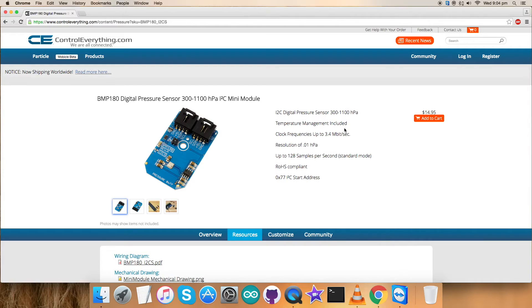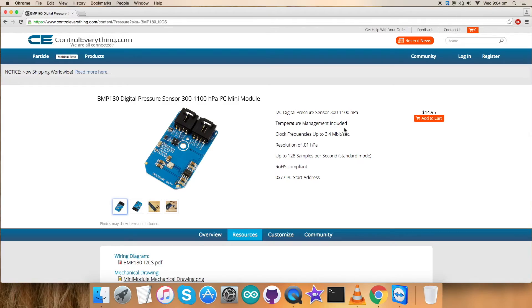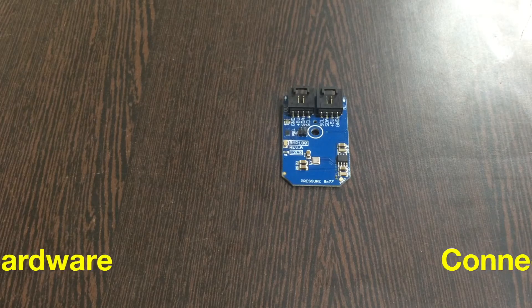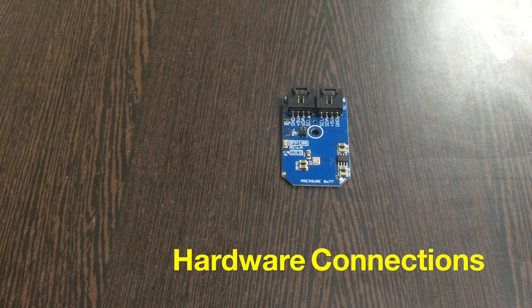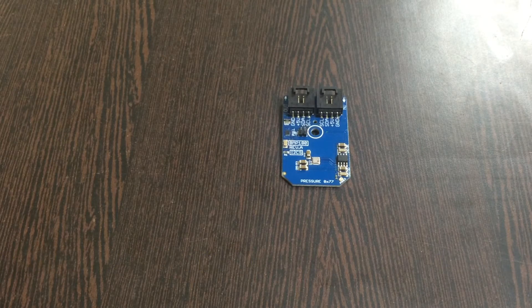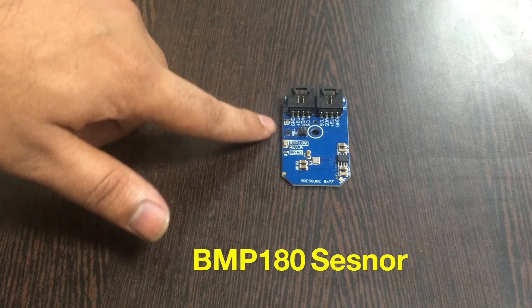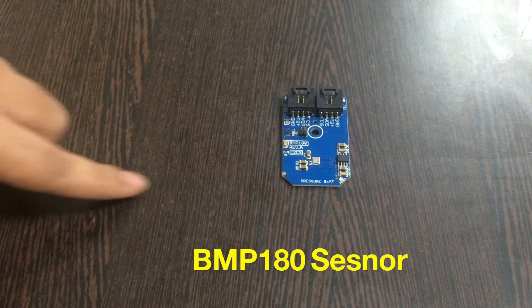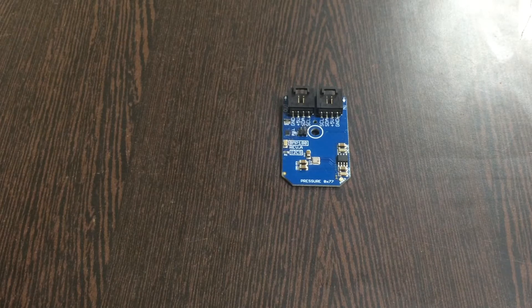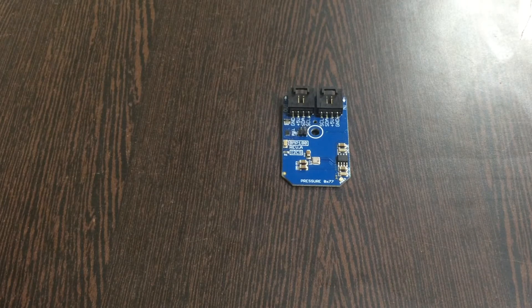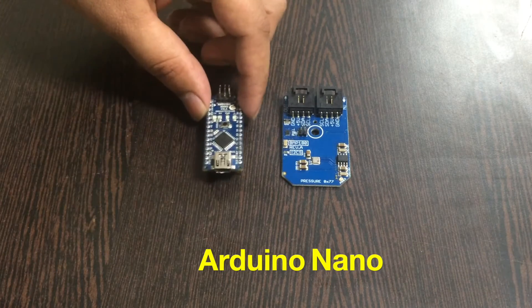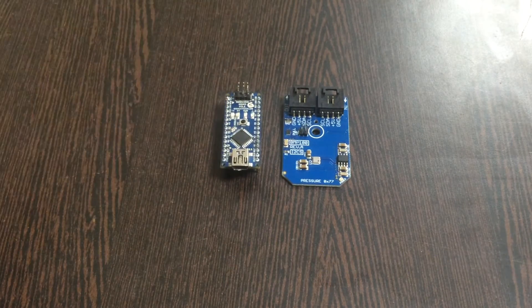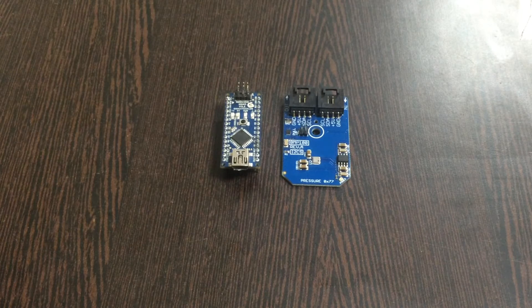Next is to make connections for the hardware products. Now what you're looking at is our sensor, the BMP180 digital pressure sensor. We are going to be setting it up and we need an Arduino Nano which you're able to see on my screen.